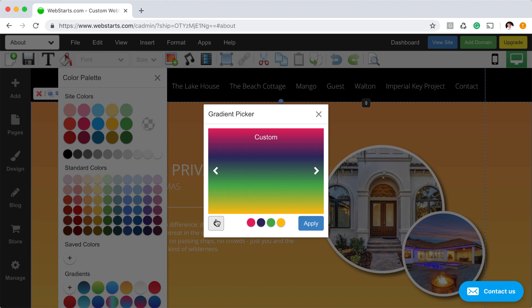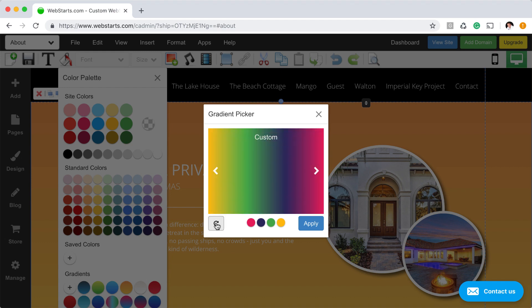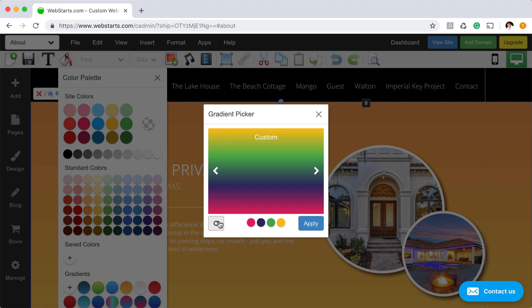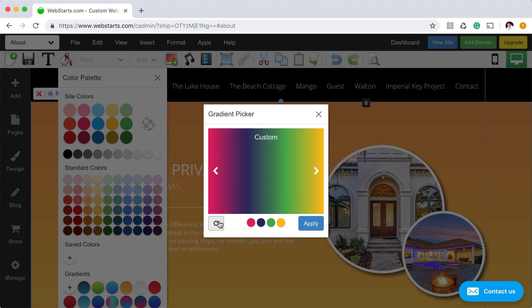You can change the direction of a gradient by clicking the direction arrow. For example, I took that gradient from vertical to horizontal. By continuing to click the direction arrow, I can flip the direction of the gradient.